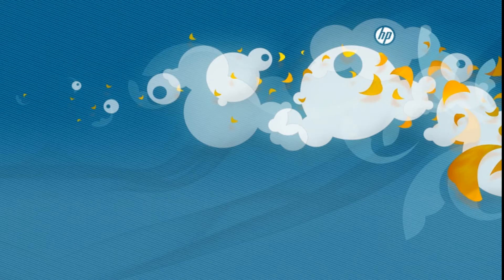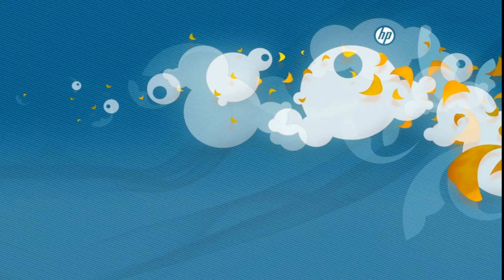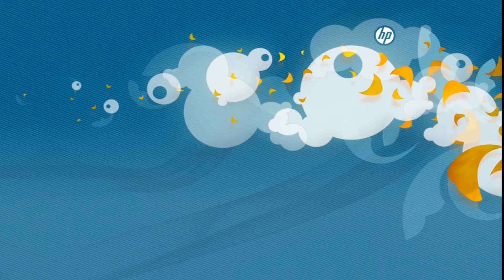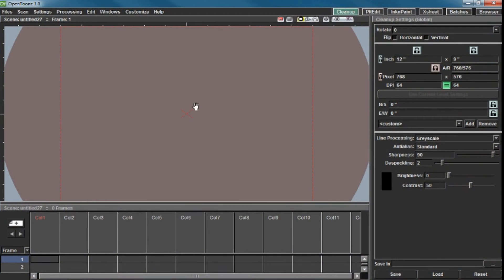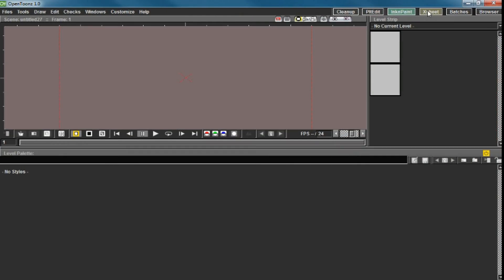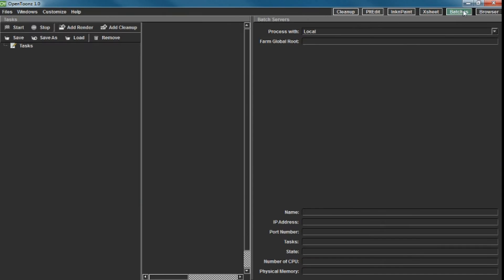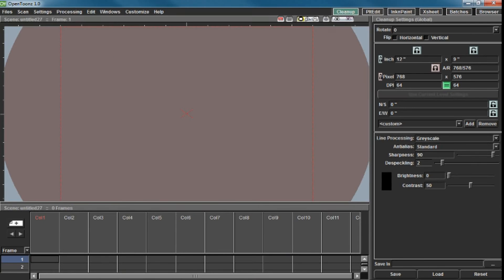We're going to open OpenTunes. What I've done is I've deleted all of my room preference files, and what happens when you do that is OpenTunes will give you the defaults — your cleanup, palette, edit, ink and paint, Xsheet, batches, browser, etc. — all with the default stuff. Tunes remakes them because it has to have them.